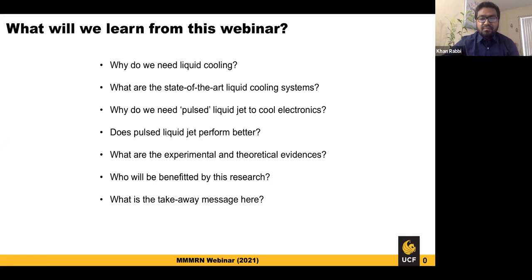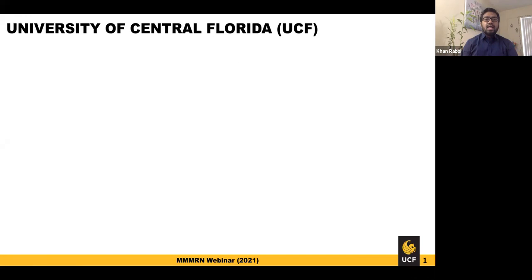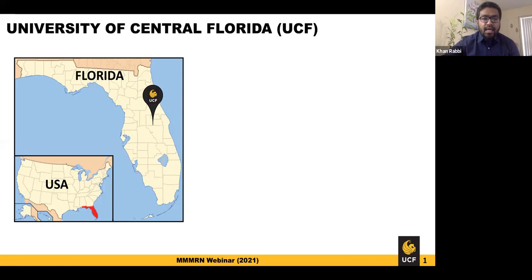Let me first introduce where I am currently doing my graduate studies. We call it UCF — University of Central Florida. It's specifically located in the very southern part of the US, and UCF is basically at the very heart of that region.